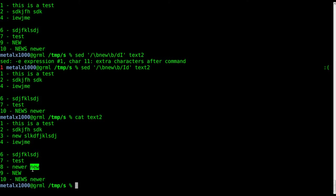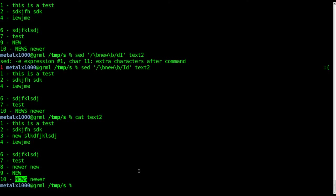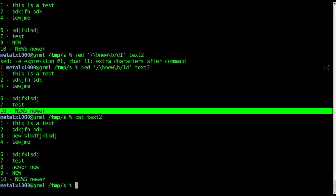Line eight is removed even though it has newer here, it does have new here. And line nine is removed because it has the word new even though it's capital, because we said case insensitive with our I. And the word news and newer is not removed from the file because they are not the word new.